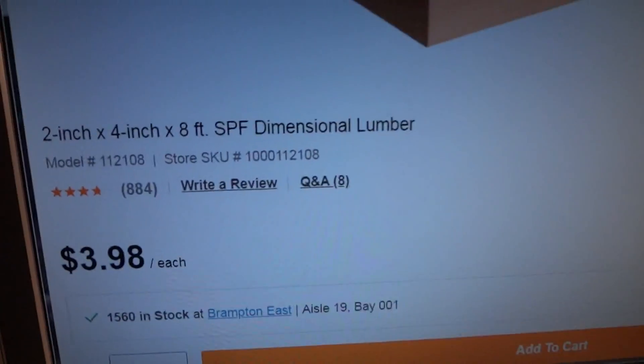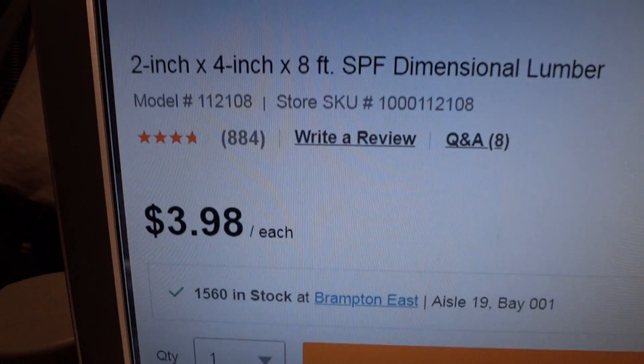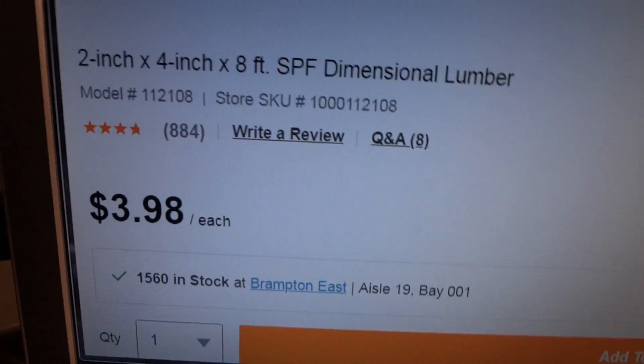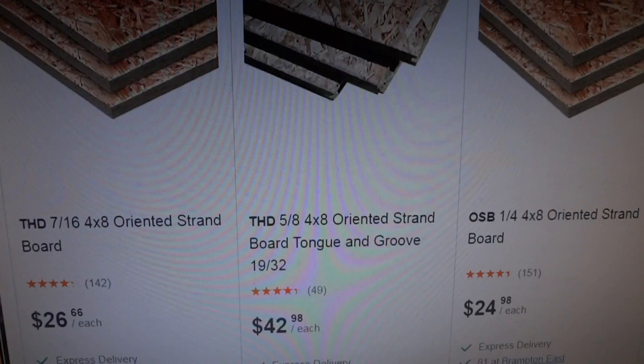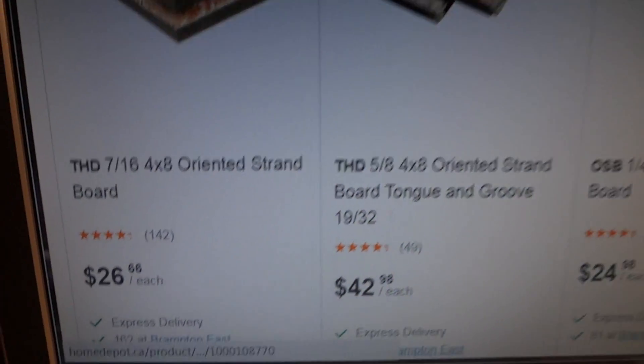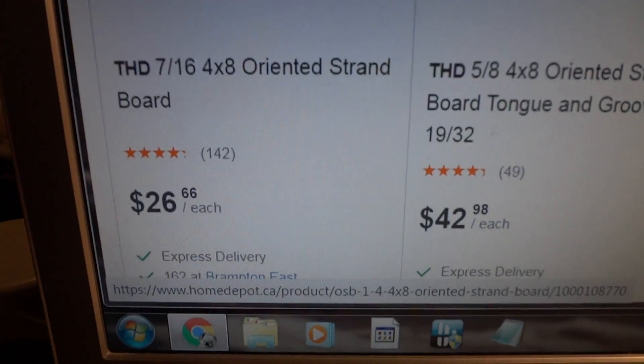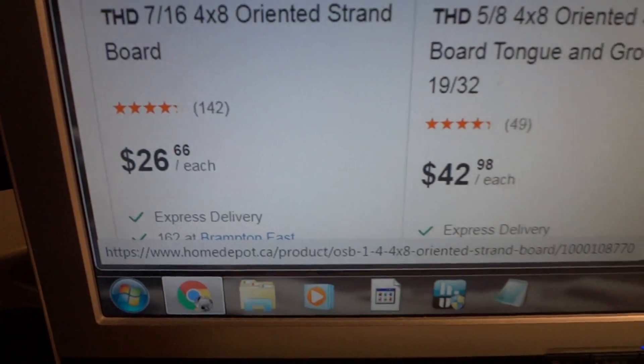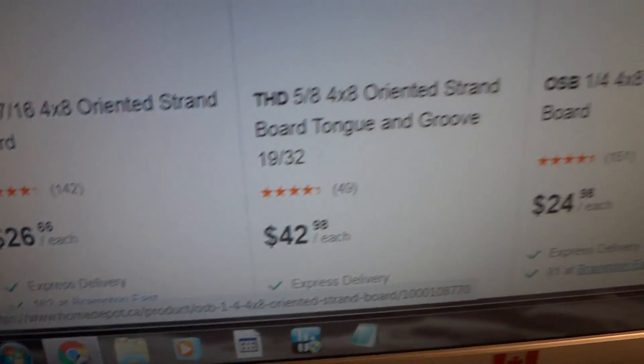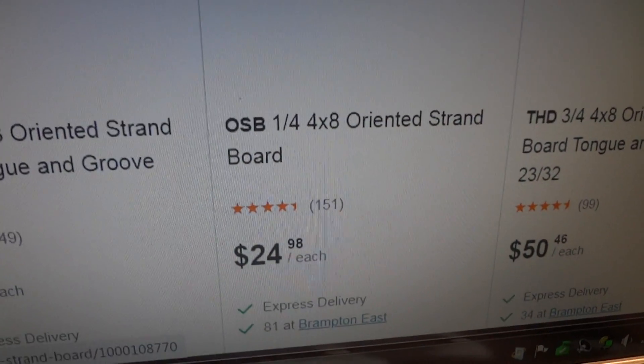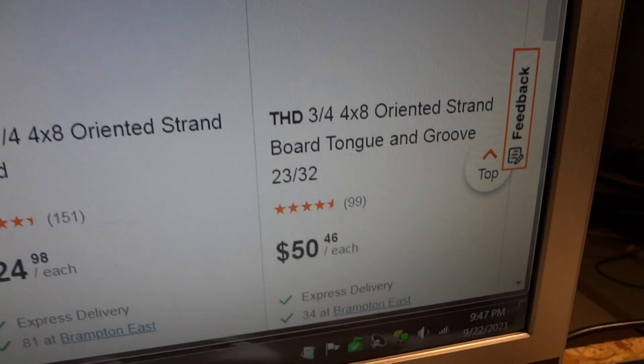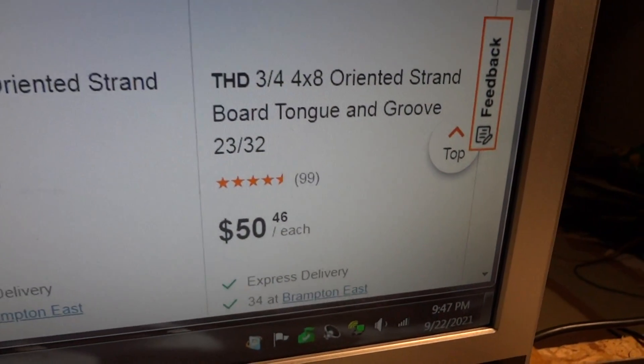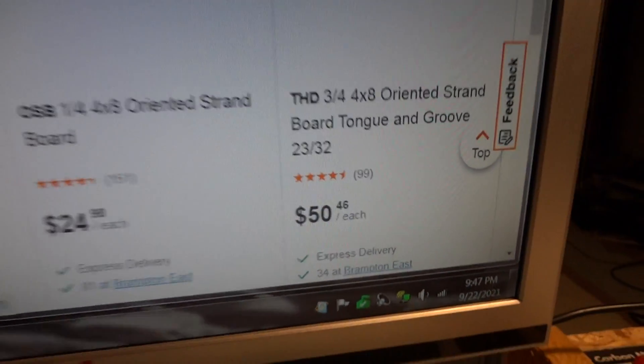So here's 2x4x8 is $3.98. And then the plywood, the OSB, here's the prices. It's $26. If you want to go thinner, you save $2. And then if you want 3 quarters, it's $50.